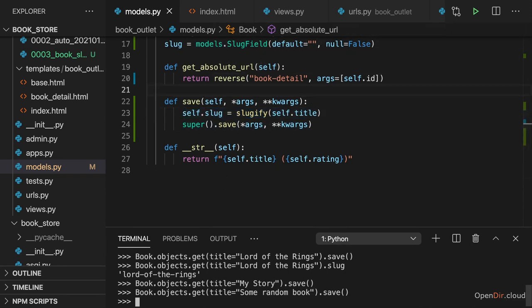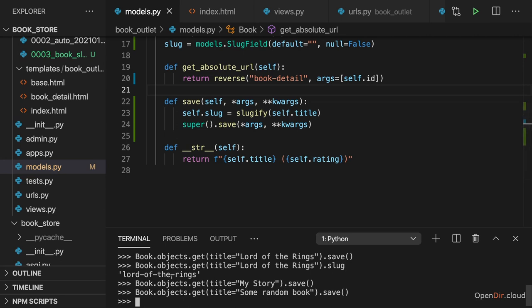Instead, now I want to make sure that we use that slug for constructing that URL. And definitely try this on your own first. So that that slug is part of the actual URL which is being used. We're going to do it together in the next lecture.